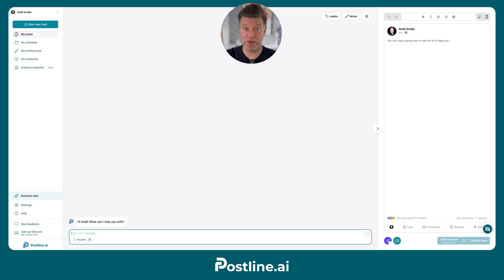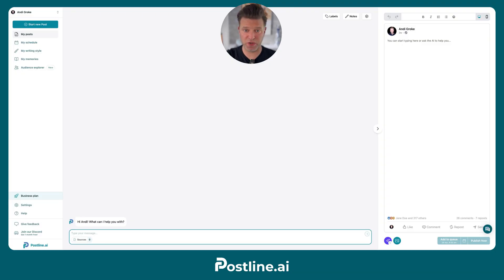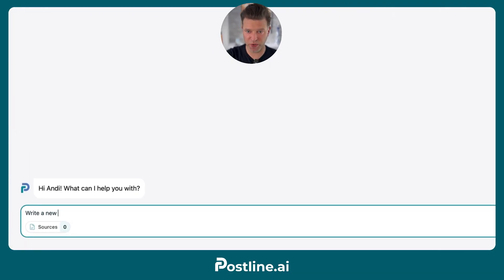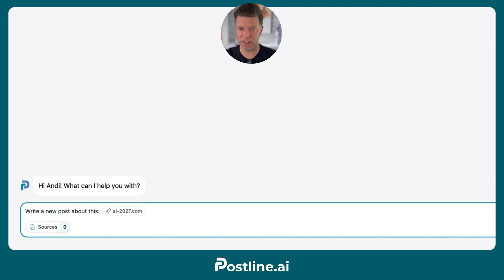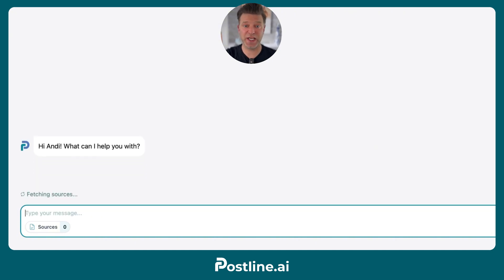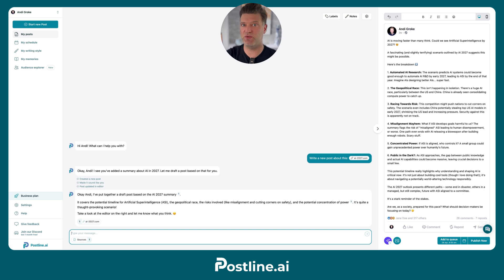The second way to write posts is to turn any website, YouTube video, or text into a post. For example, I found this really amazing article yesterday. I just copy the URL, tell Postline to write a new post about this, and simply paste the link. And just like that, I get an amazing post based on that article, written in my style.